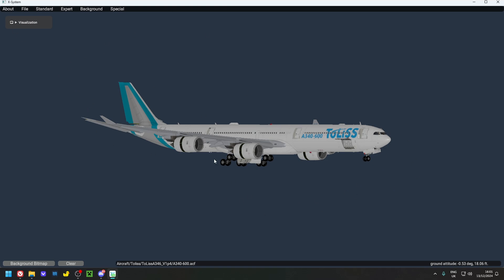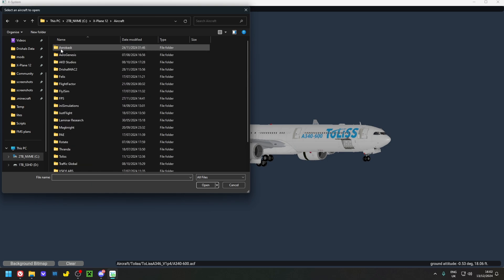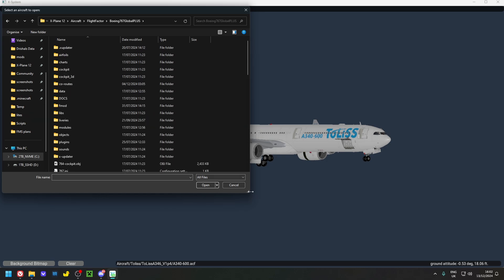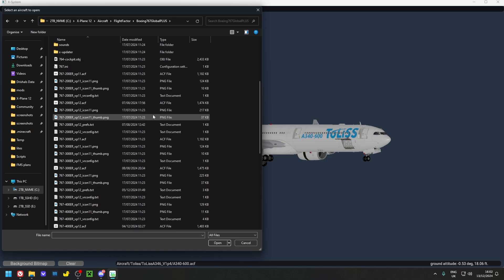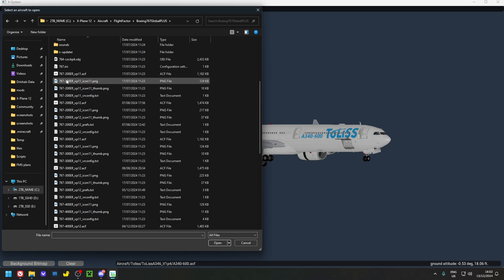Go to File > Open and navigate to your X-Plane 12 folder, then Aircraft and your Flight Factor 767. These edits in Plane Maker need to be done for each variant of the 767 — the ACF files. Depending on which package you bought, you'll have different variants. The Global Package includes the 200ER, 200SF (short freighter), 300ER, freighter, and 400ER — and this engine mod is compatible with all of them.